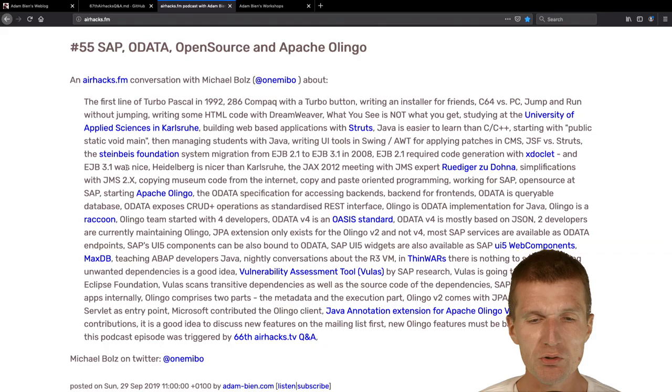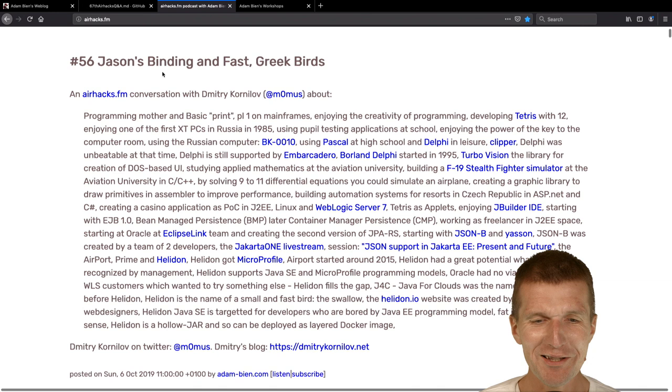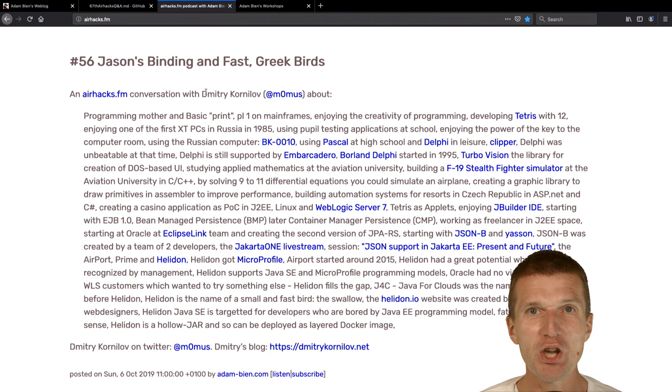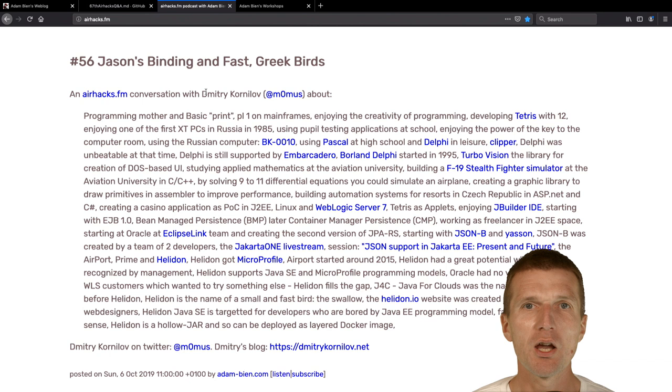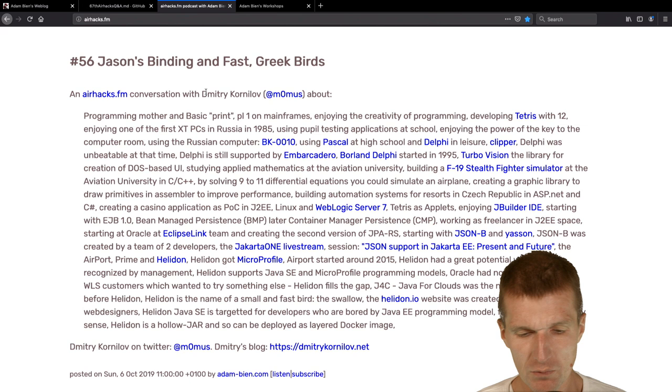Also, we had a chat with Dimitri Kornilov about JSONB and Halidon. I was curious about Halidon, the microprofile framework.